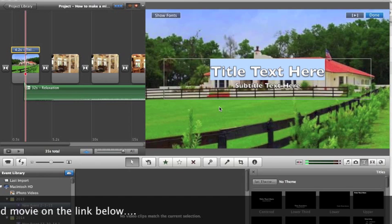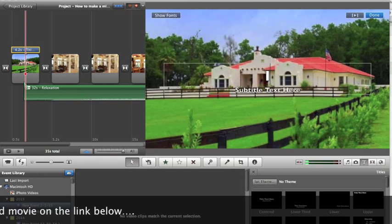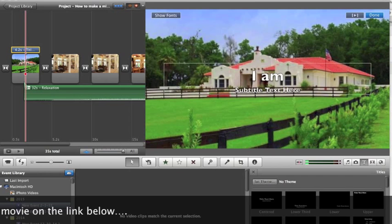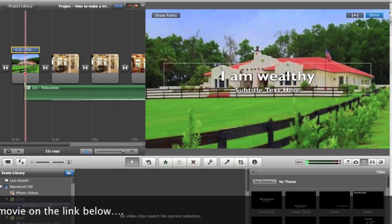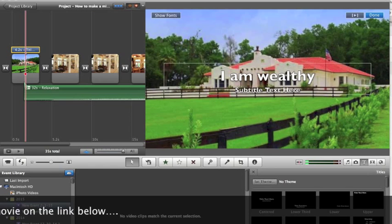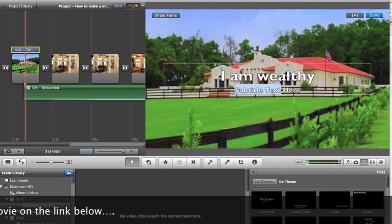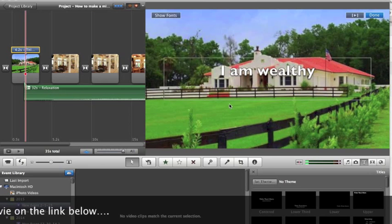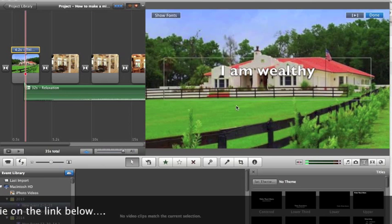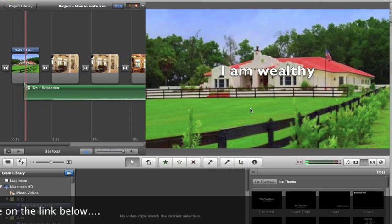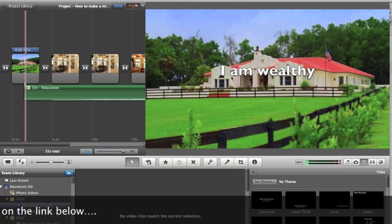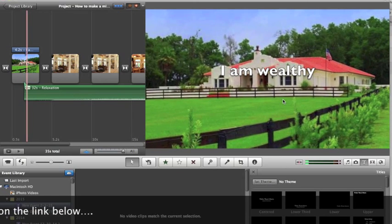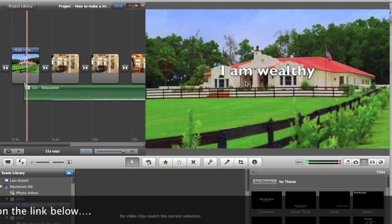And on this one, just as an example, I'll put, I am going to type in, I am wealthy. And so that's what would kind of, according to the method of how you chose that will kind of fade in and out. So then you can put a different saying on each picture.